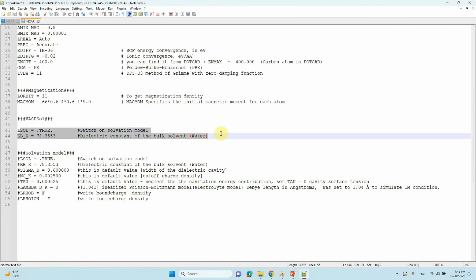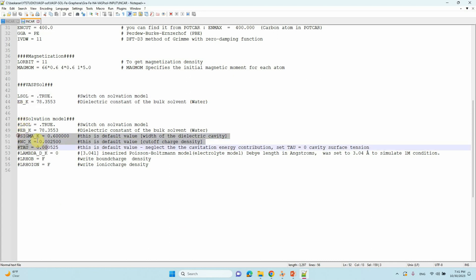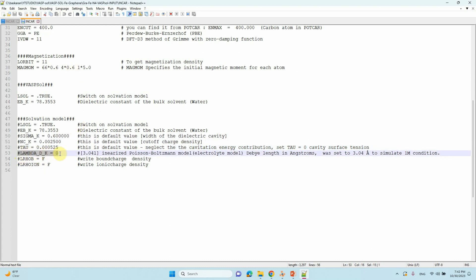These two parameters — LSOL and EB_K — are the most important for VASP solvation calculation. If you put these two parameters, VASP will automatically apply the default values for sigma_k, nc_k, and tau. If you want to change these default values you can, and observe their effect. One paper has also studied the effect of sigma, nc_k, and tau on solvation energy — I will share that paper so you can read and understand how these values affect your solvation energy.